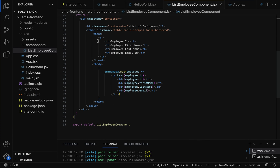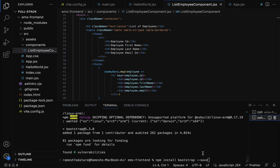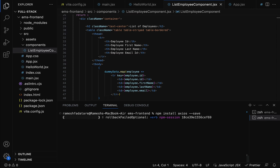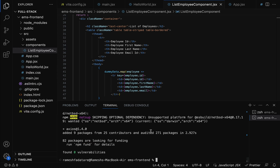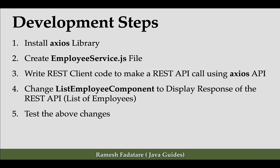The first step is to install the axios library. Let's go to VS Code, open the terminal, and use the command 'npm install axios --save' to install axios. Hit enter. Notice that axios is now installed. Let's confirm by going to the package.json file and checking the dependency section — axios library is successfully installed.